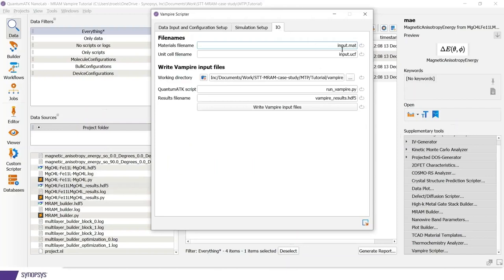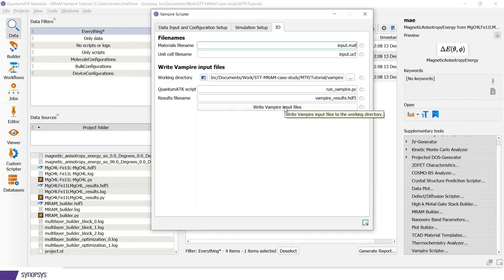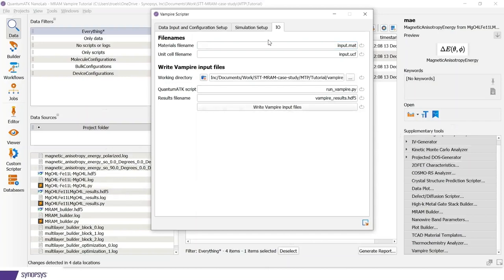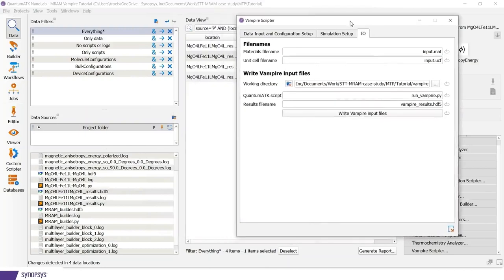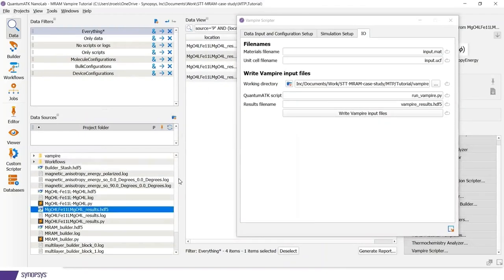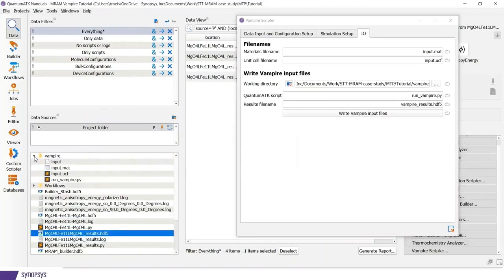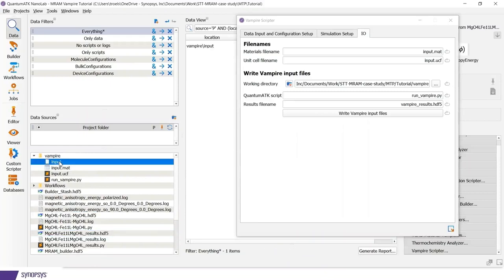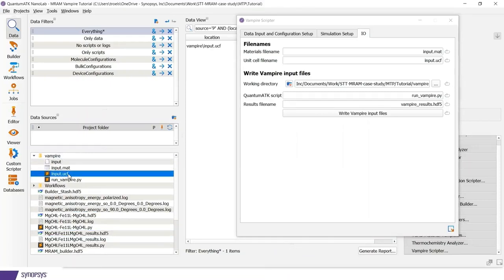In the final tab, I can define my file names and also which folder I would store my results in. Here I have by default the vampire folder. And I can now write the files and let's just see what has been written here.